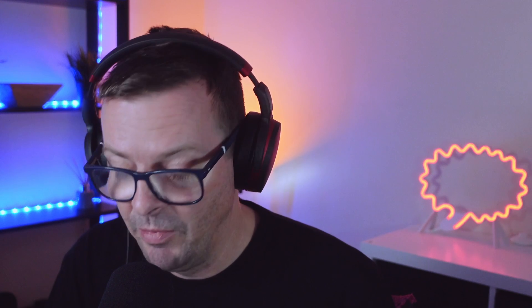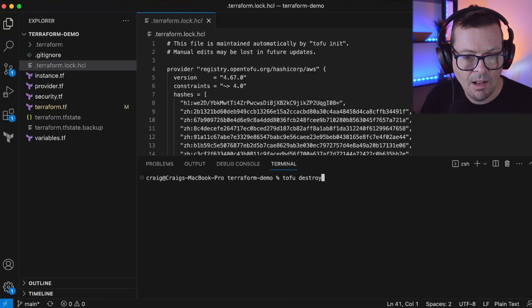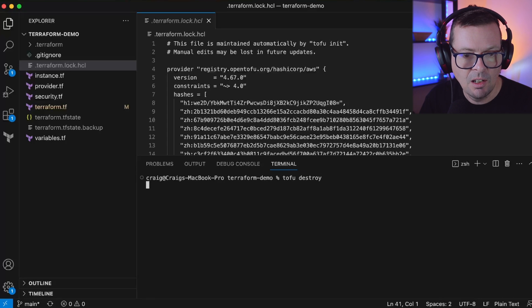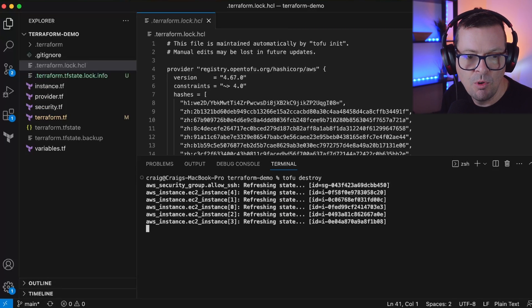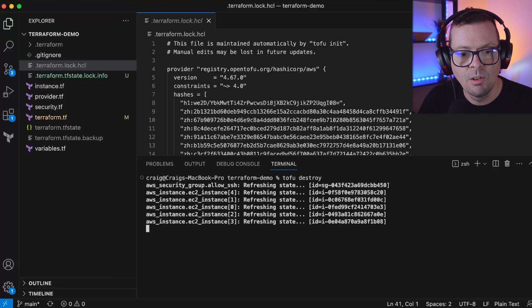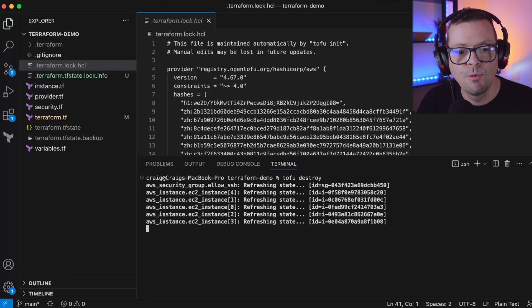If you're using Spacelift to manage your infrastructure, the good news is that Spacelift now supports OpenTofu natively and you can migrate from Terraform to OpenTofu in just a couple of clicks. I'm going to destroy these resources here with tofu destroy because I have this project under Spacelift management. Let's just do a tofu destroy to remove these instances and then we'll take a look at migrating from Terraform to OpenTofu using Spacelift.